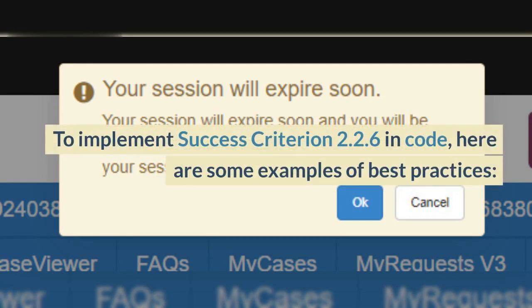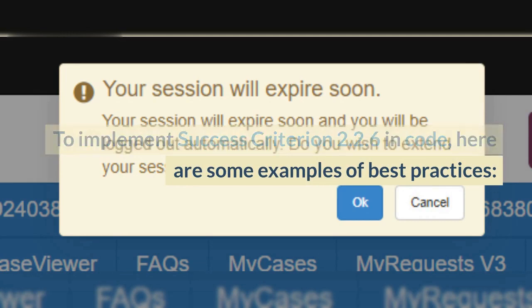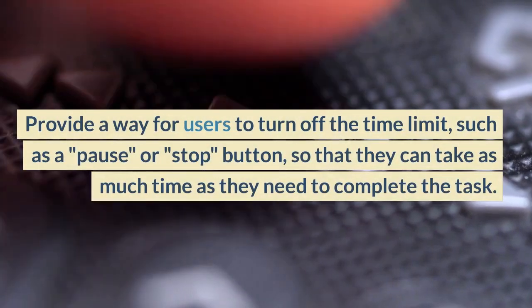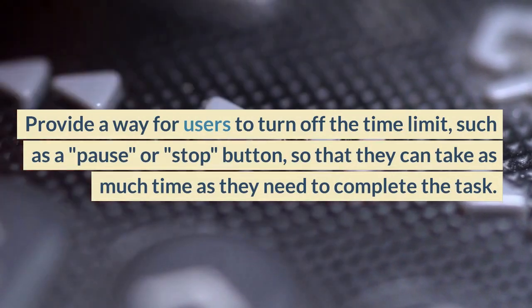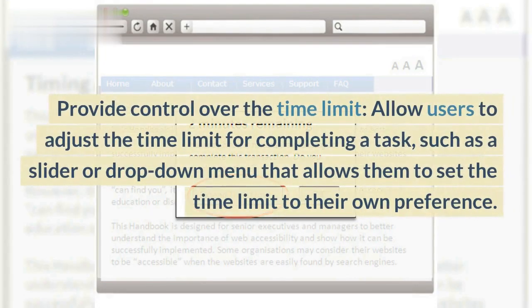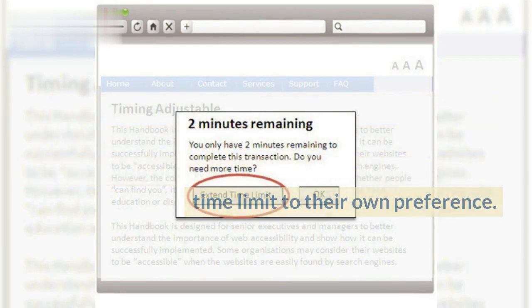To implement Success Criterion 2.2.6 in code, here are some examples of best practices. Provide a way for users to turn off the time limit, such as a pause or stop button, so that they can take as much time as they need to complete the task. Provide control over the time limit — allow users to adjust the time limit for completing a task, such as a slider or drop-down menu that allows them to set the time limit to their own preference.